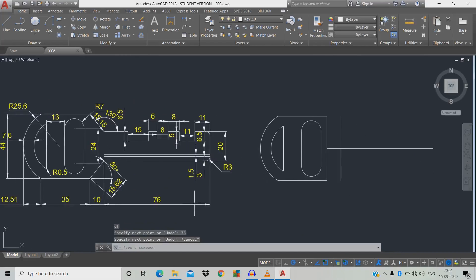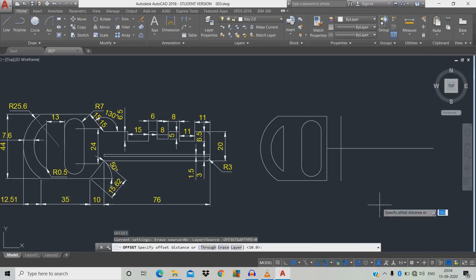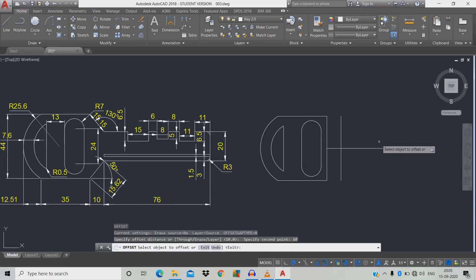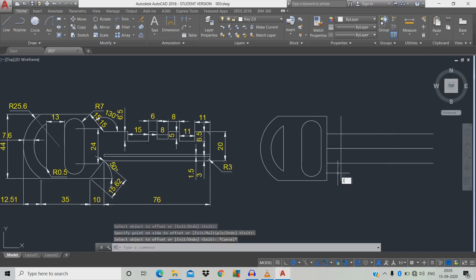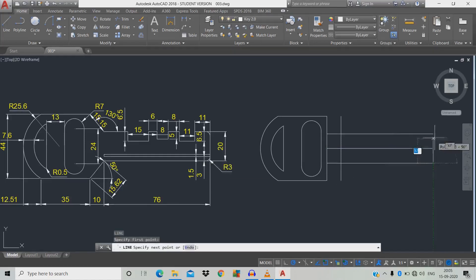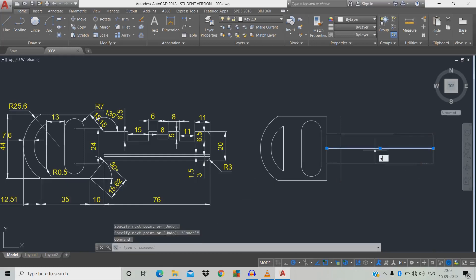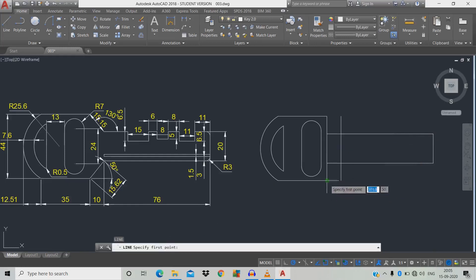The radius is 20. Type O, space, left click, move towards — enter 10 — space, move it over there. Close the object: type L, space, click the first object, click here, Escape.